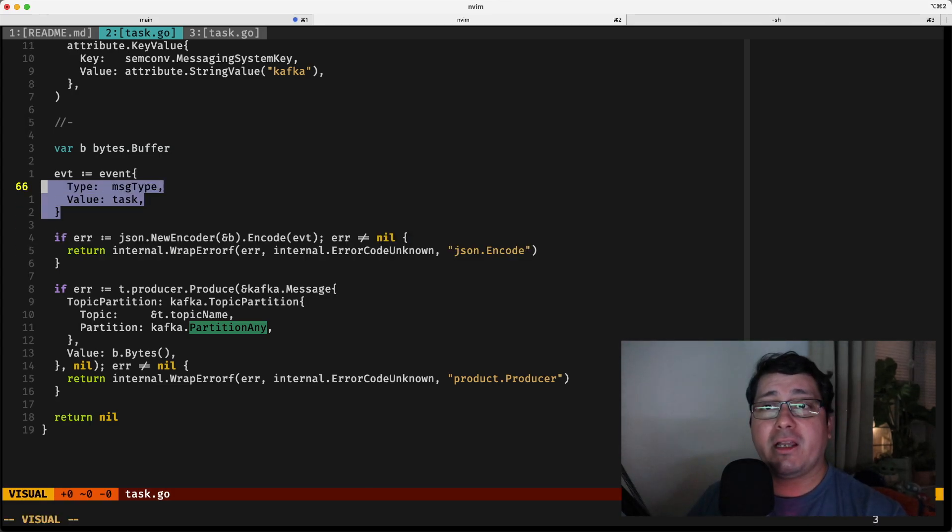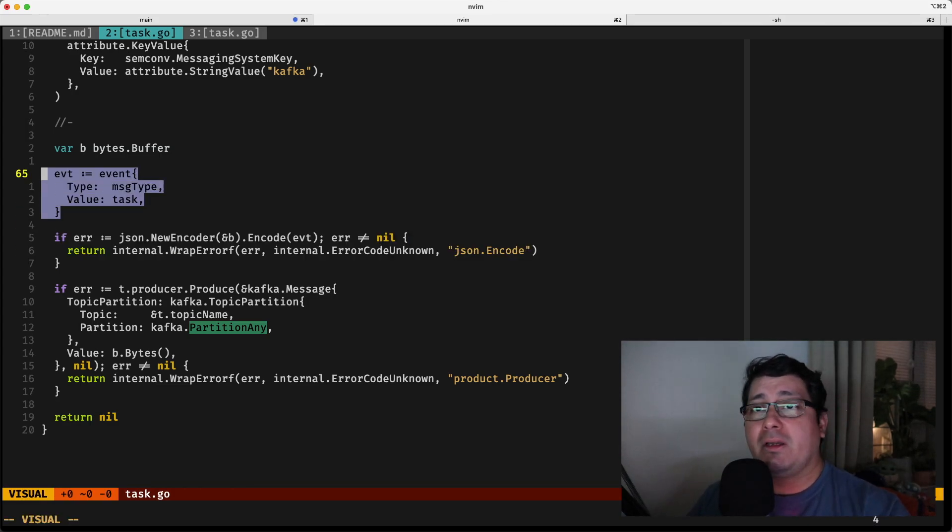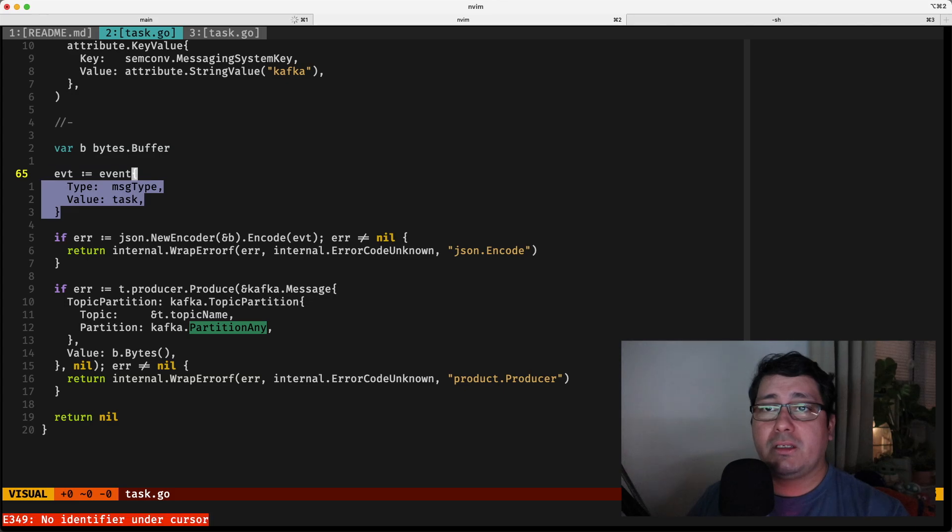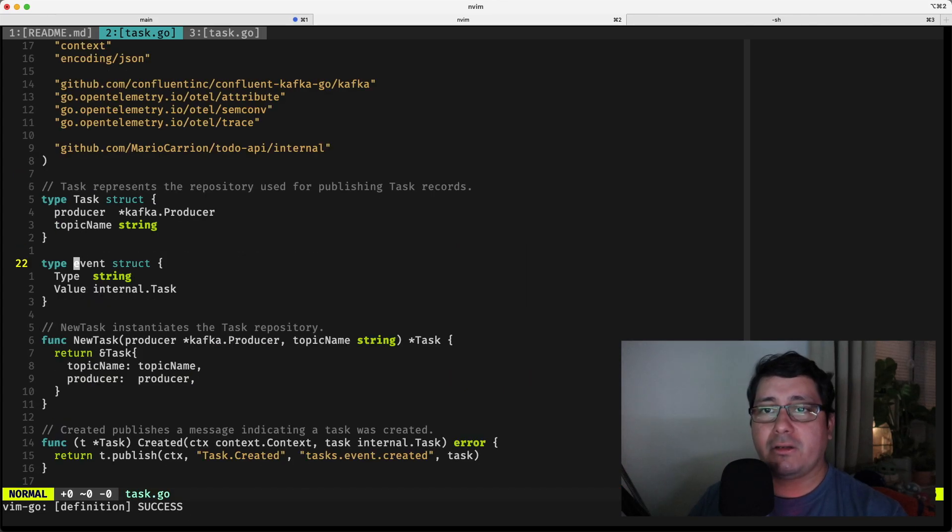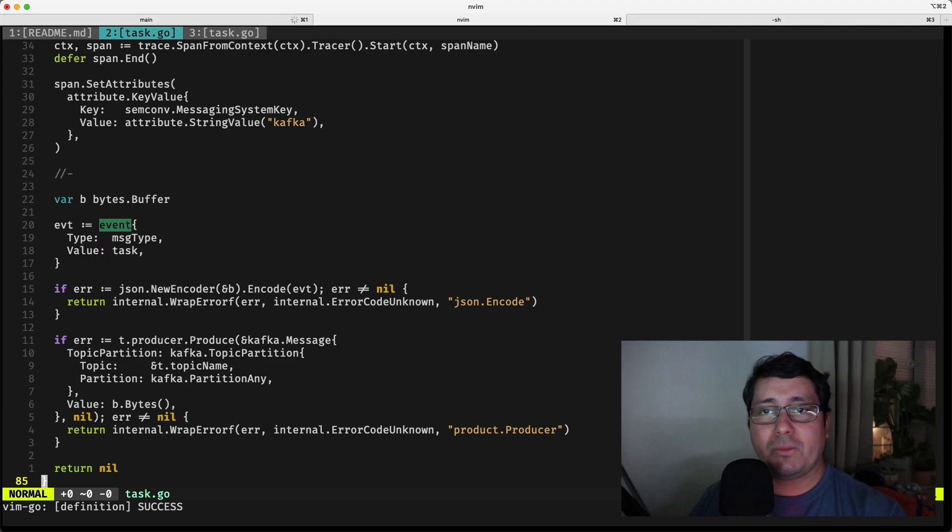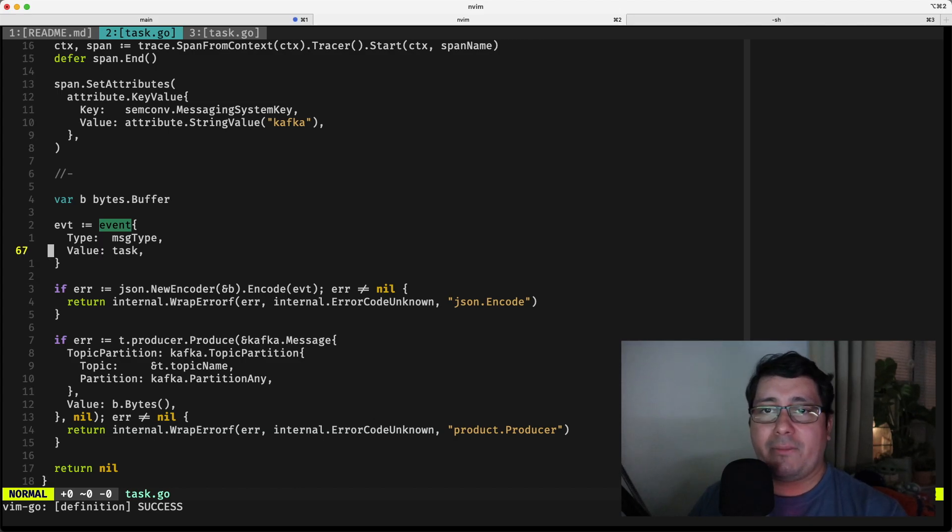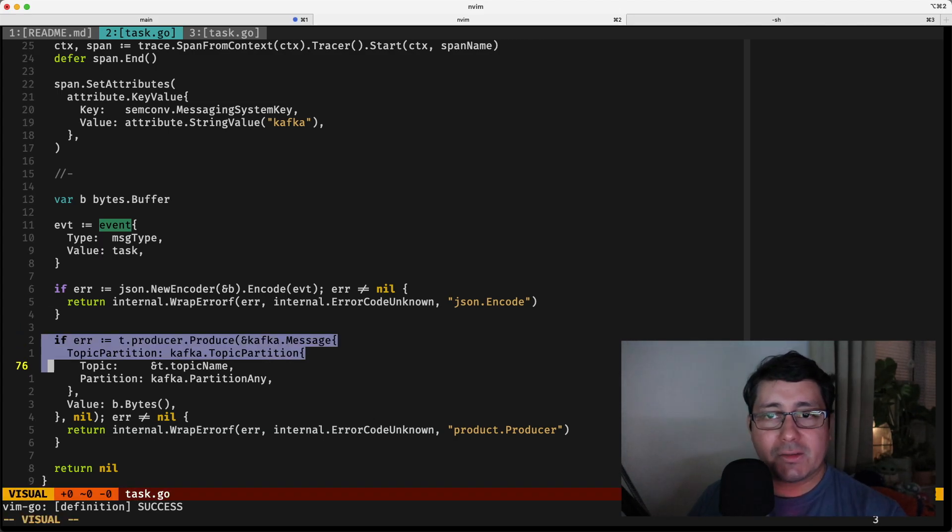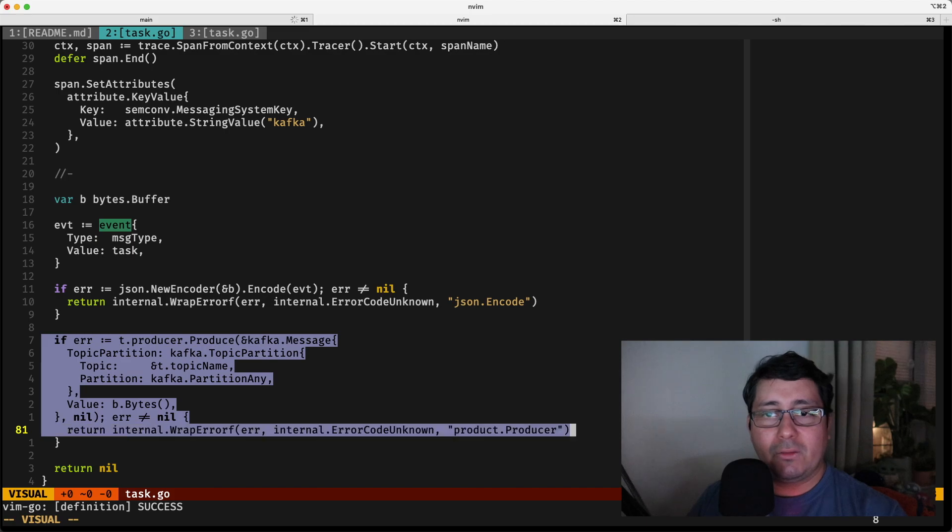So I'm defining a new event type, which happens to be right here. So this event is literally a struct that happens to be including a type and a value, and I'm encoding the value and I'm just literally just sending that to Kafka.